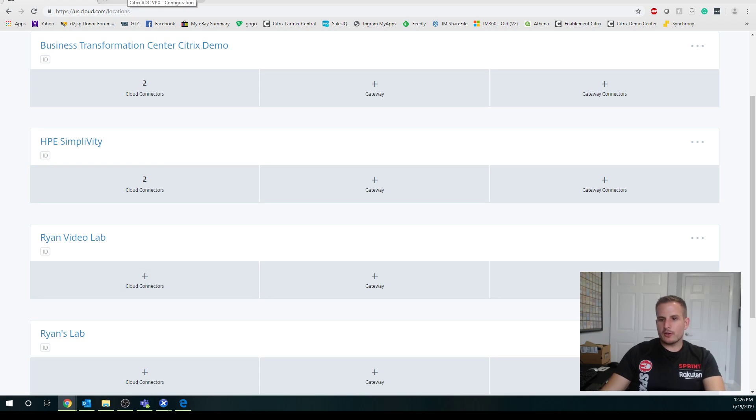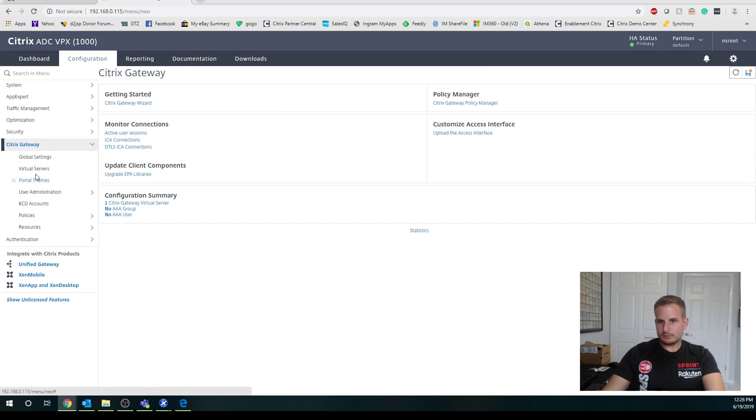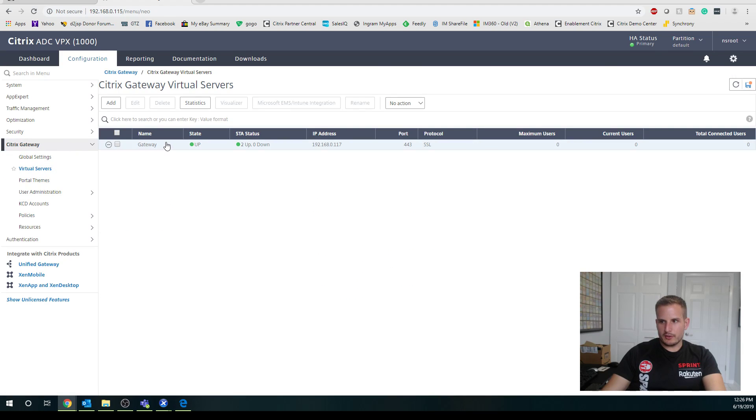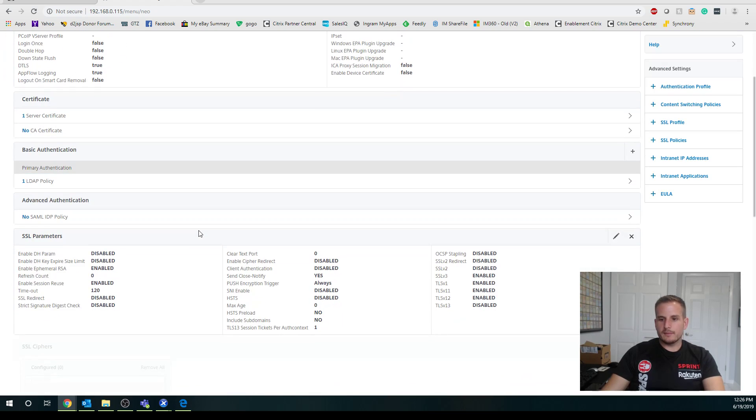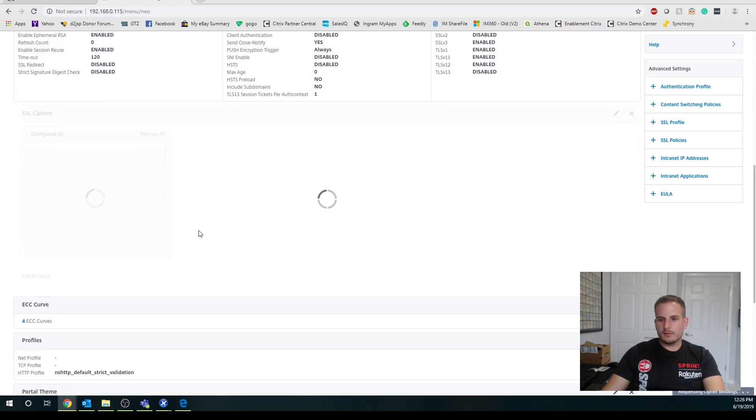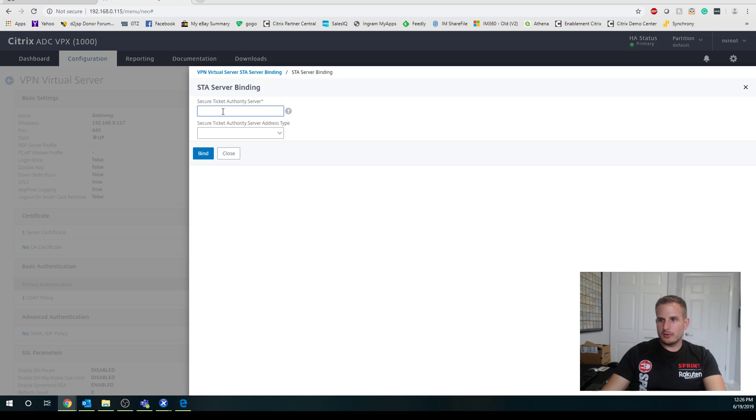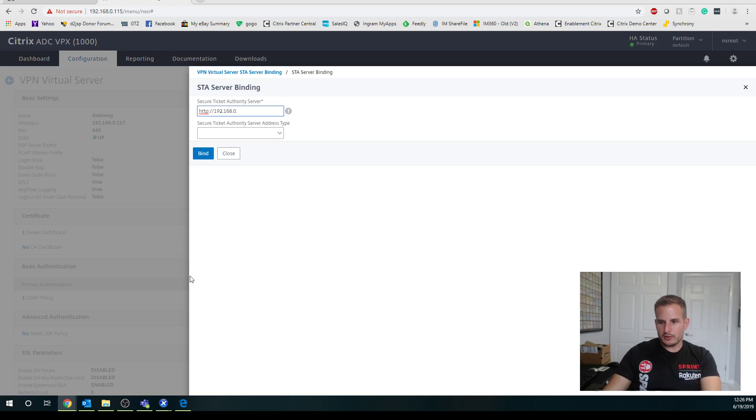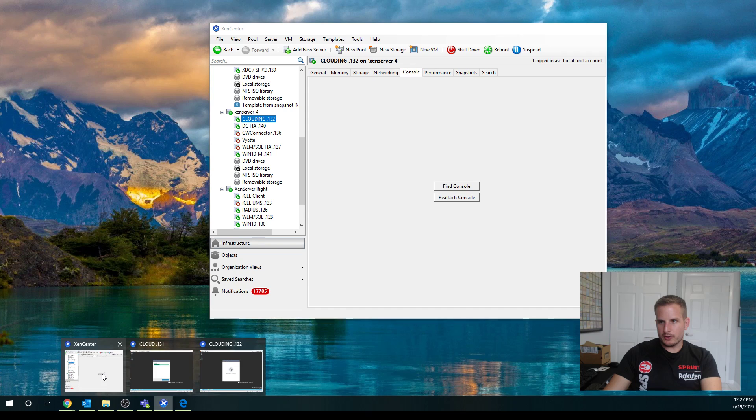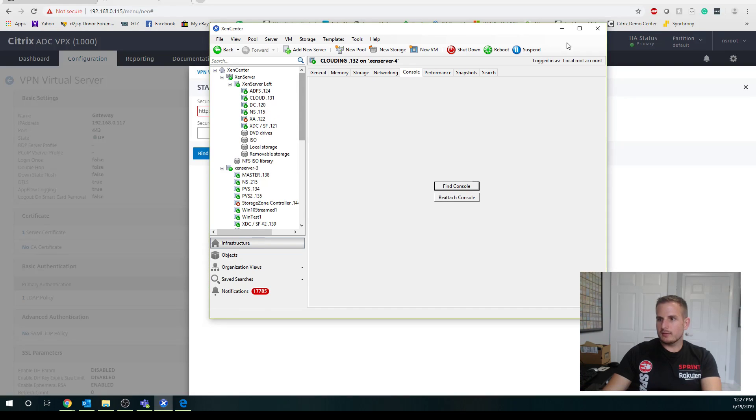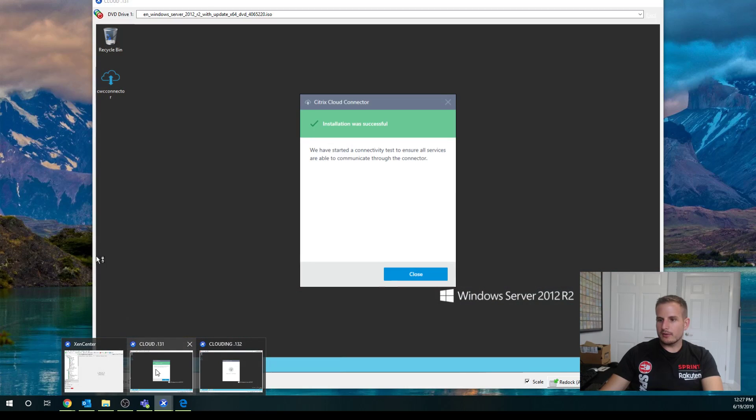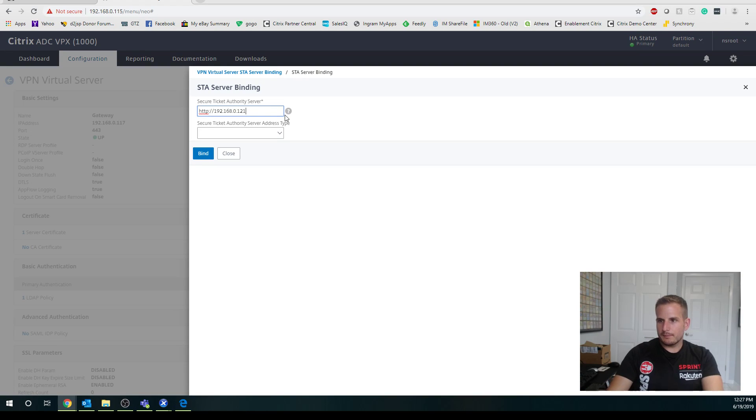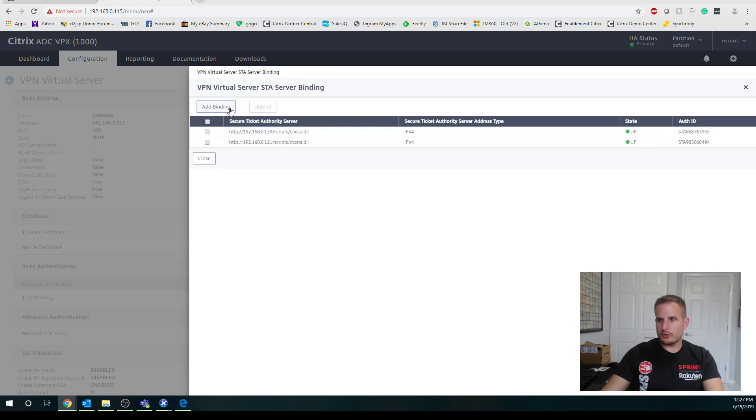One thing to note as well, what we're going to eventually need to do, is if you're using an on-prem Netscaler, you're going to want to go to your Netscaler virtual server and change your STA. Rather than using your actual delivery controllers as your STA, you're going to want to specify your cloud connectors. I'll go ahead and add one now just so you can see what that process looks like, even though I'm probably just going to use the gateway service. But you might not necessarily have that available to you.